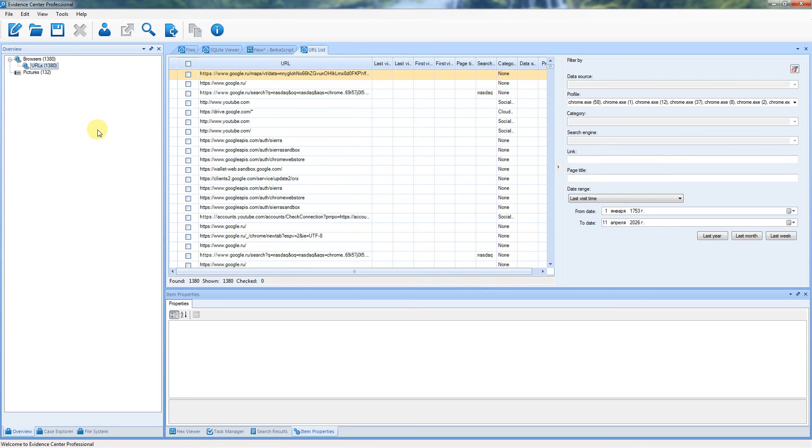Belkasoft Evidence Center makes your investigation easier, faster, more comprehensive, and more effective. Download a full trial at belkasoft.com slash trial.